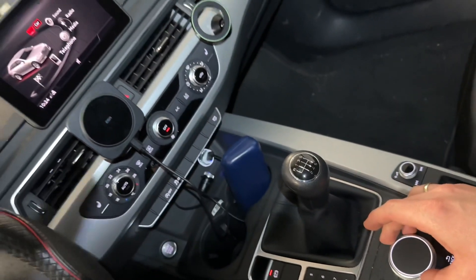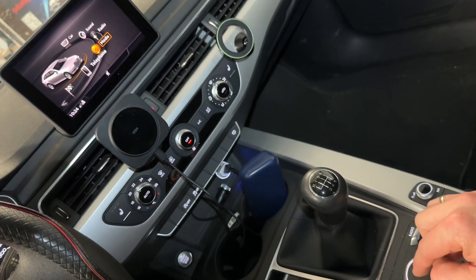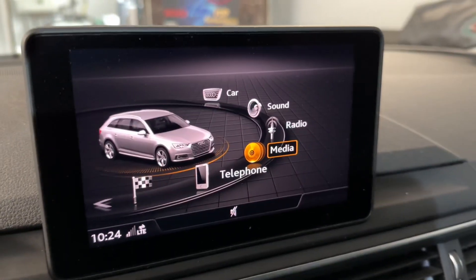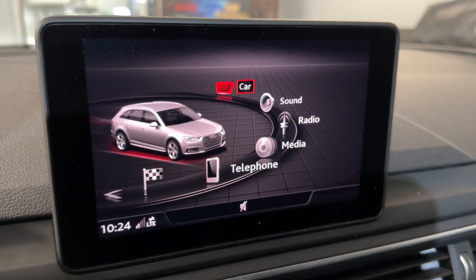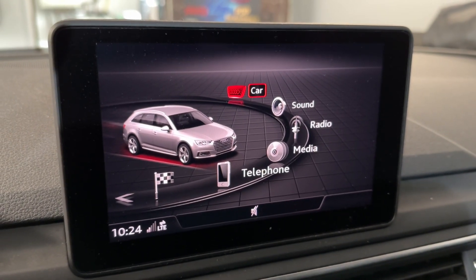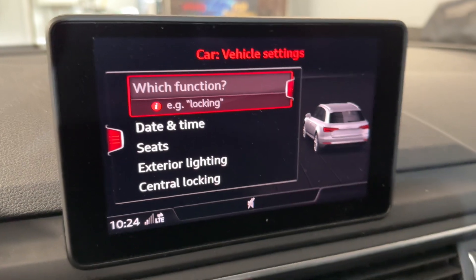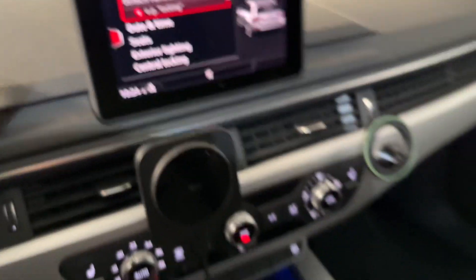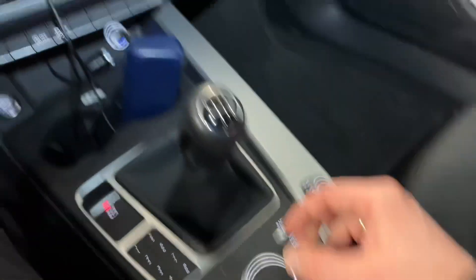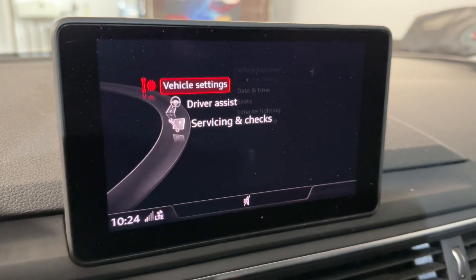To navigate, we have a knob here so we can go right and left and choose by pushing it. The ignition is on but the car engine does not need to be started — this is not necessary. We go to 'Car' and then swipe the button a little bit to the left once.